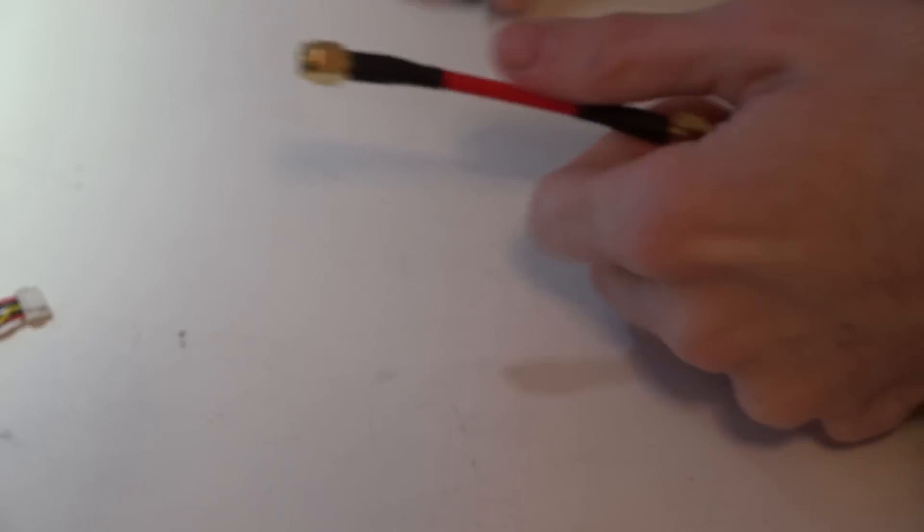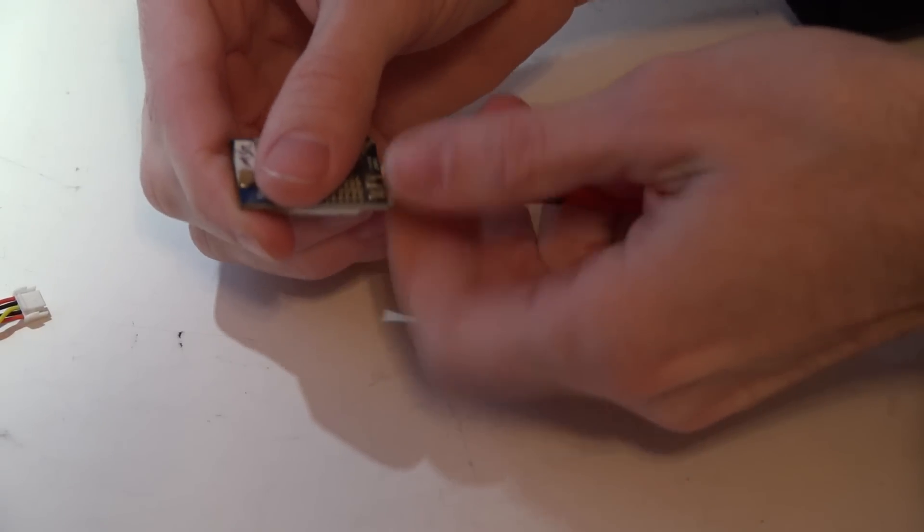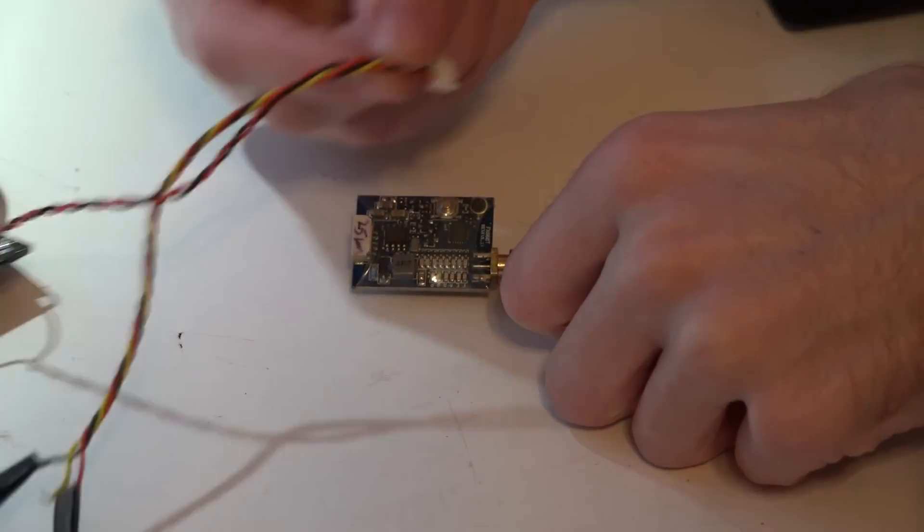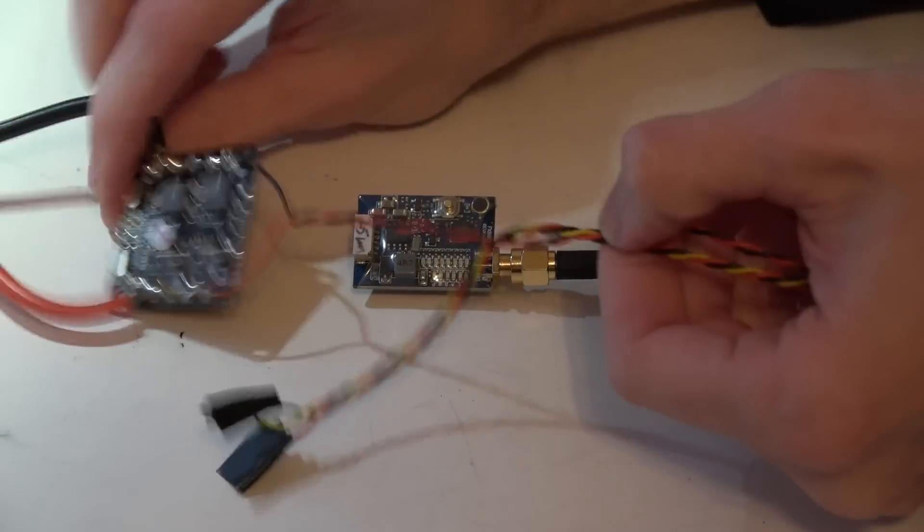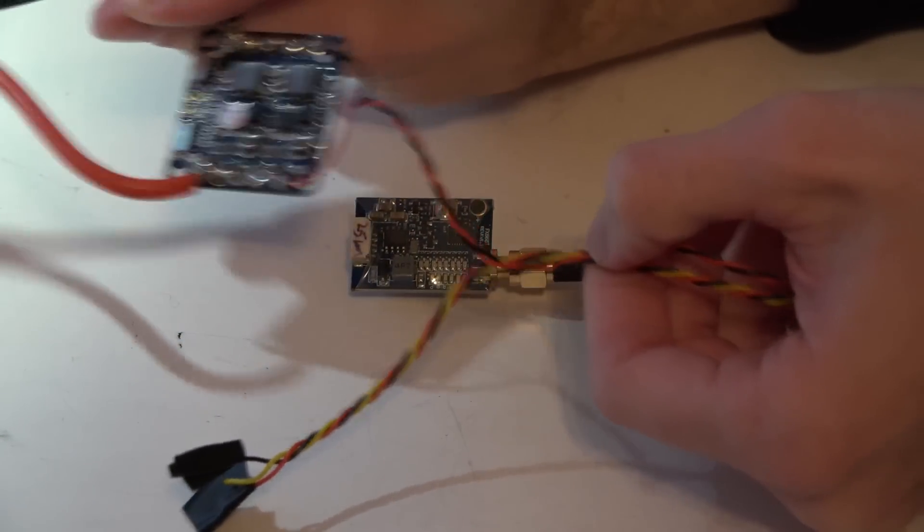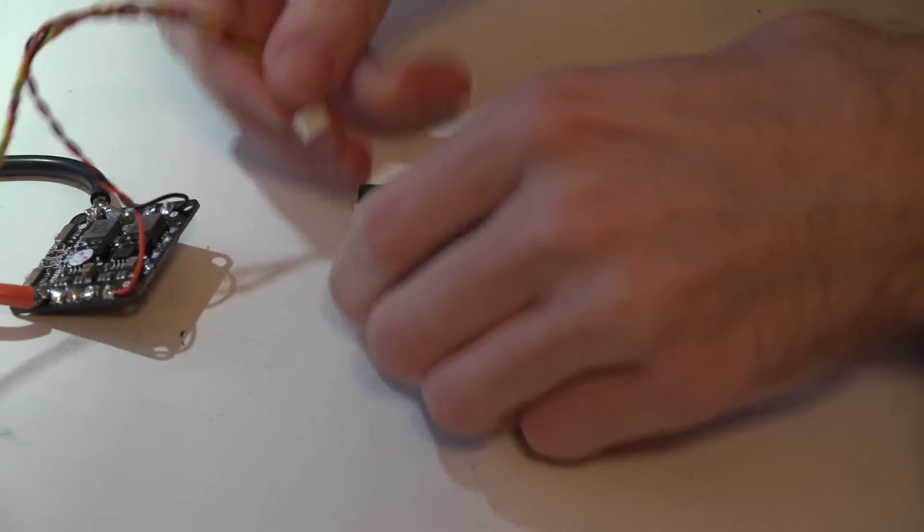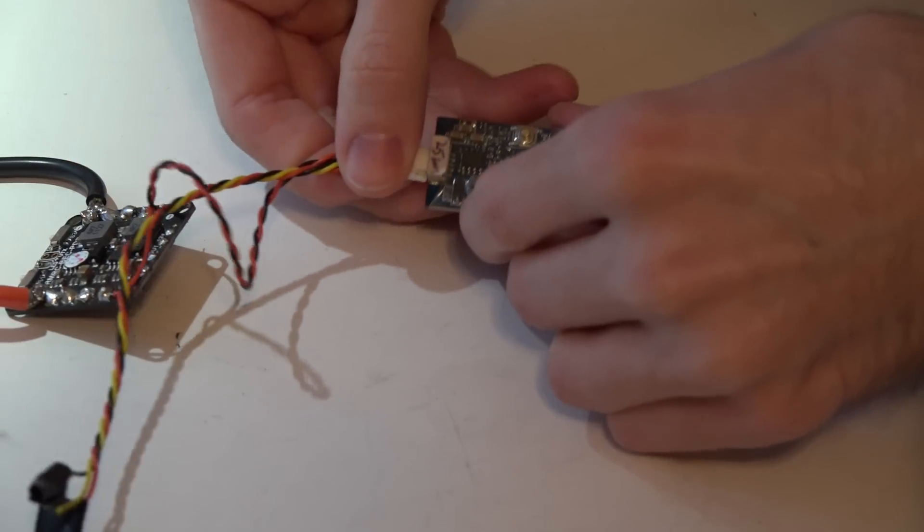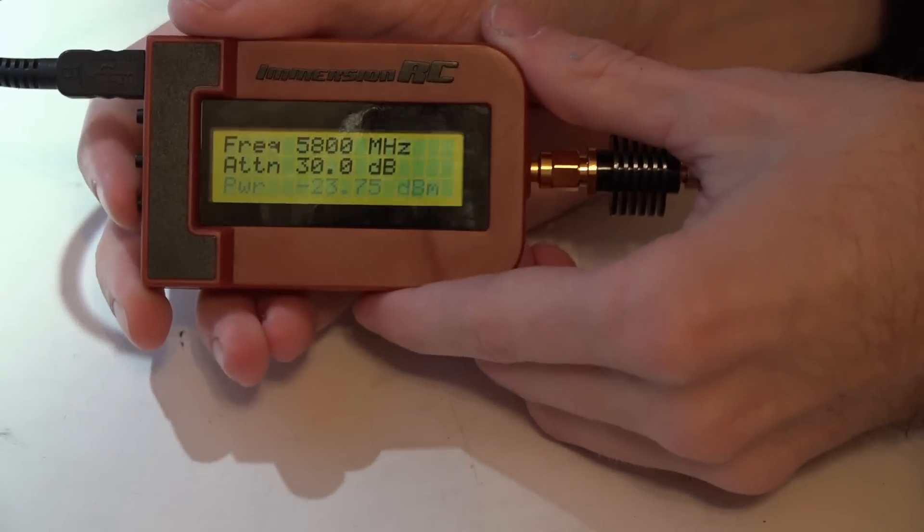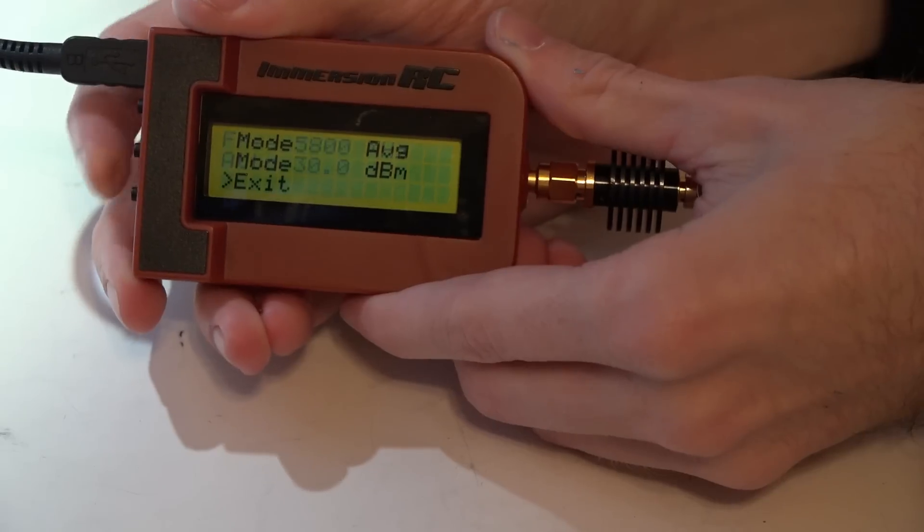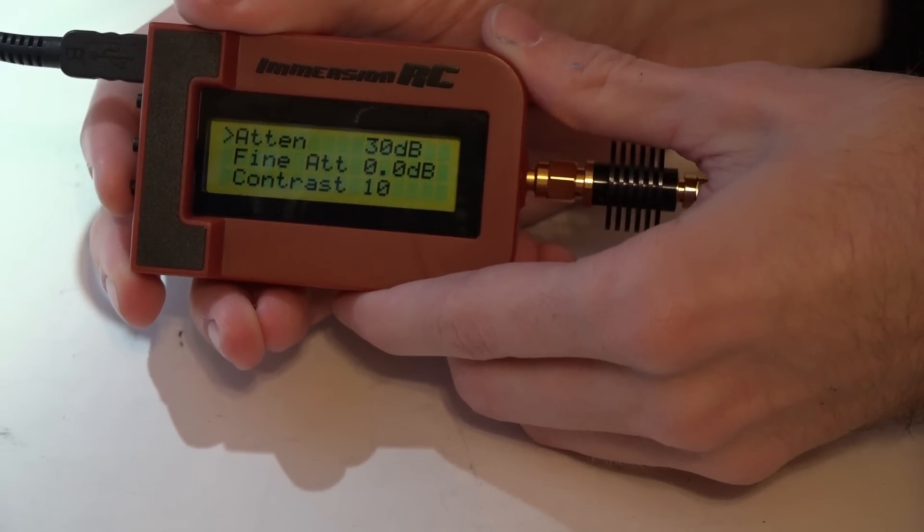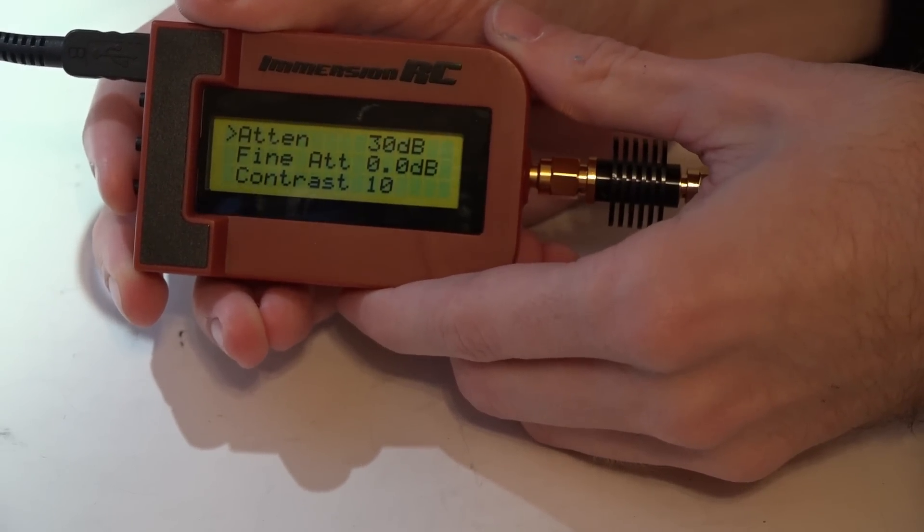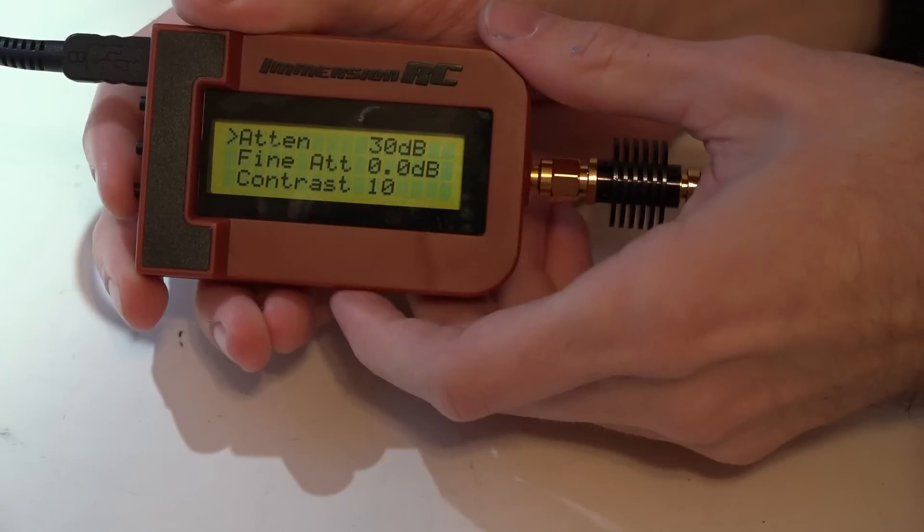Now before we power up the video transmitter, let's set this up. We want to go to the menu, and because we're testing the video transmitter, we will set this to 30 dBm. If you are testing antennas, you would set this to zero.